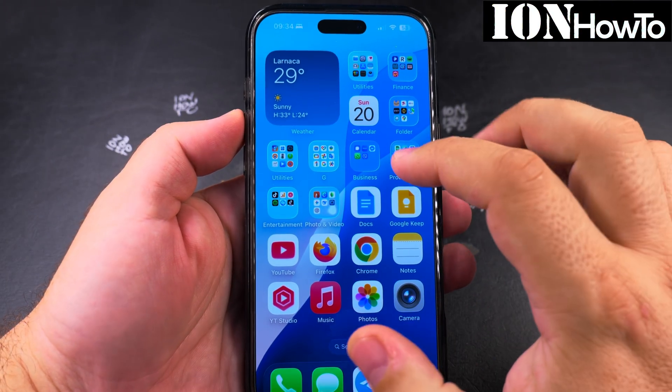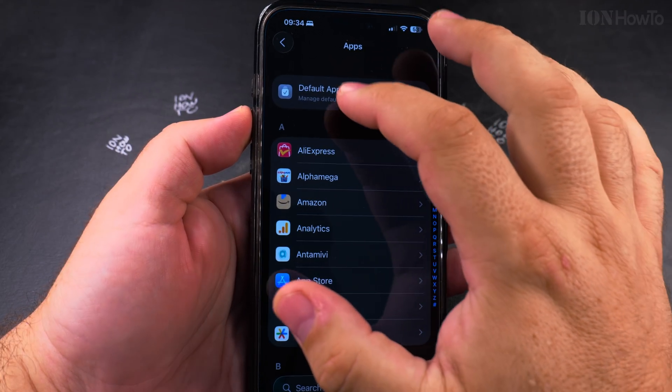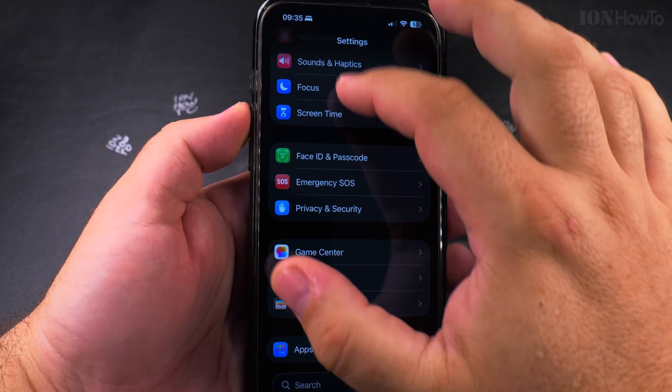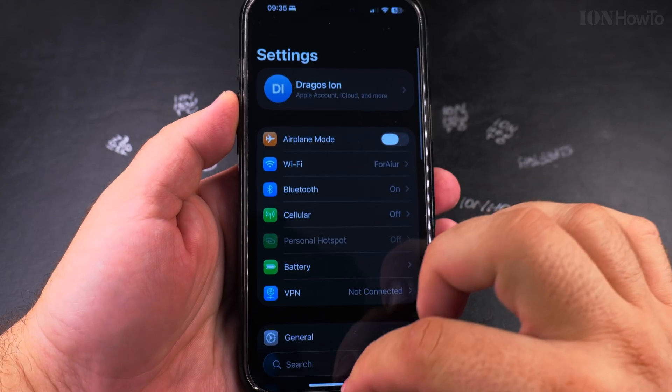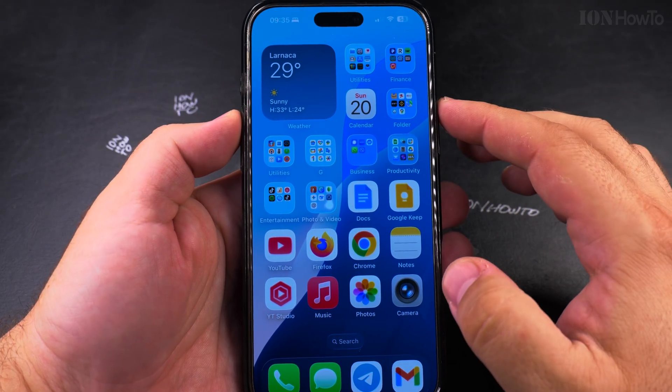Today I show you how to change the default apps on your iPhone. Open the settings app and here you will find the options for apps.